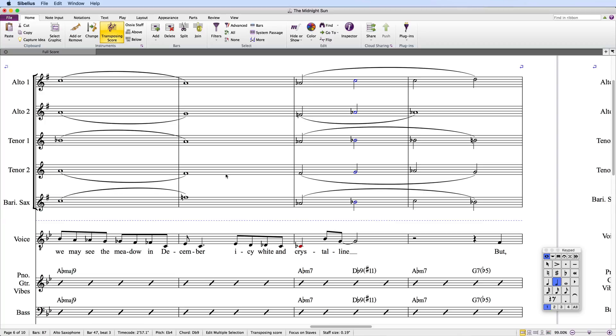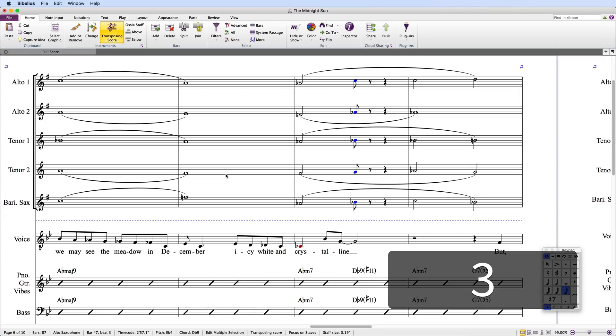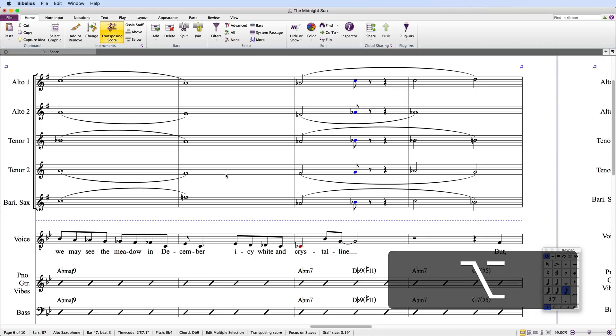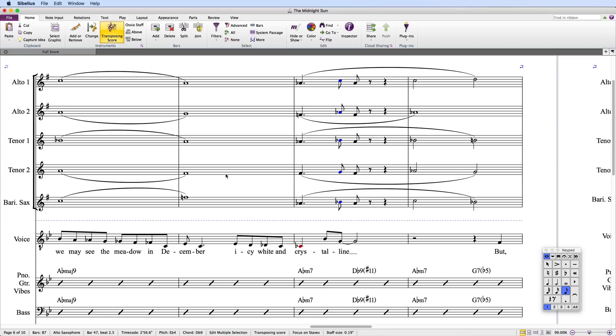With the notes selected, I'll first press the 3 key on the keypad to make them eighth notes and then invoke the sliding notes shortcut, Command-Alt-Left-Arrow on Mac or Ctrl-Alt-Left-Arrow on PC to move the notes back one eighth note.